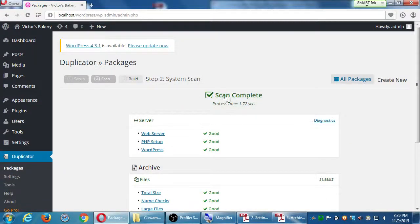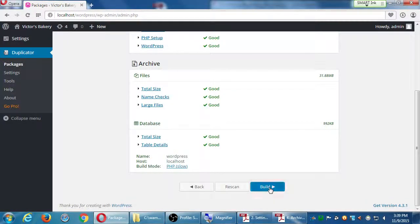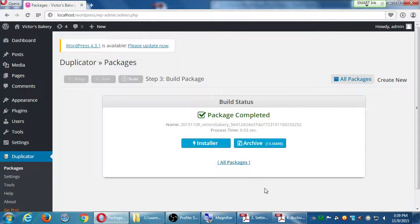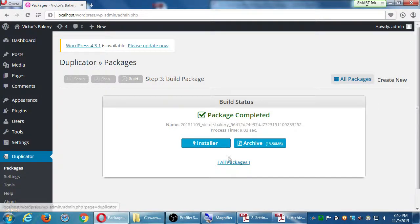Everything looks good on my server — let's click Build. It's going to look in every folder of the site and make a copy, scan the database, and back up everything. The package completed in about nine seconds. We have two files: an installer file and an archive of the whole site. It was 38 megabytes and compressed down to about 13 megabytes.